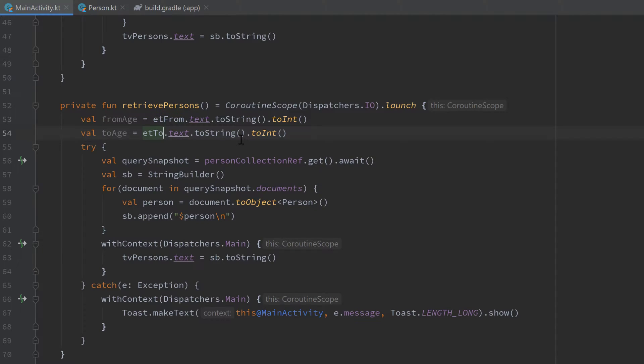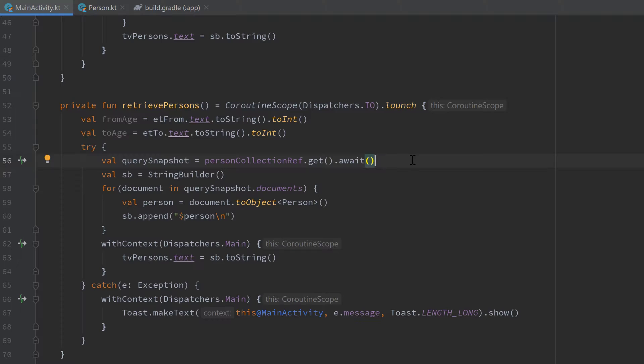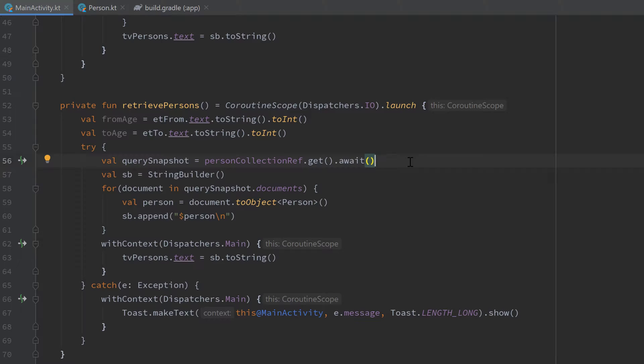So how are we going to query our data now? As you can see in this line, we get our query snapshot and currently this returns the whole collection of our persons, so every single person saved in our database. But we only want those persons whose age is between our fromAge and our toAge here. To accomplish that, we can put queries before we use that get call here.